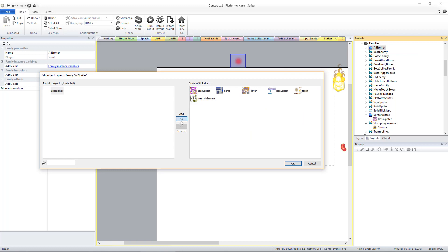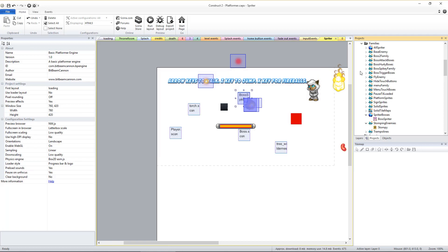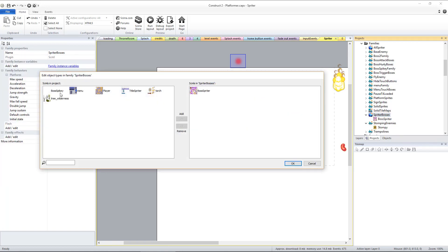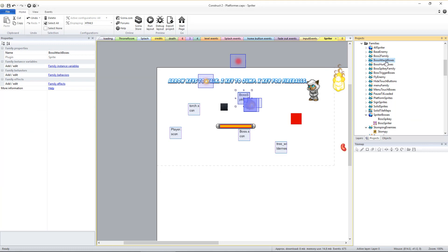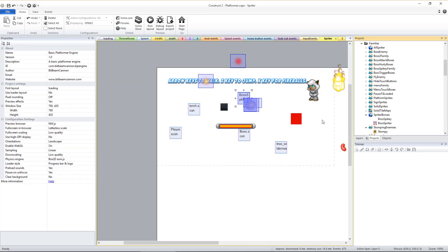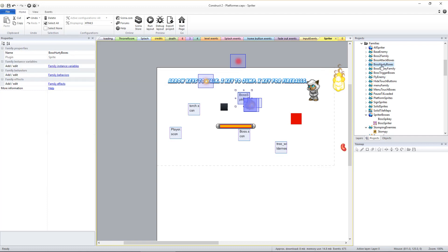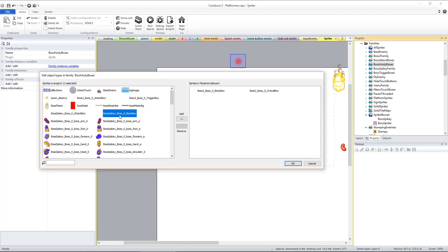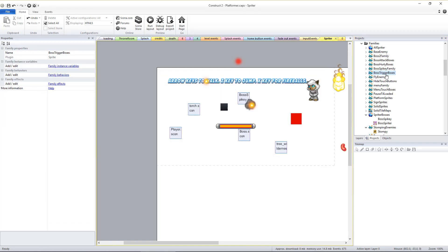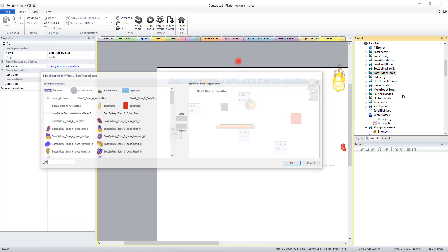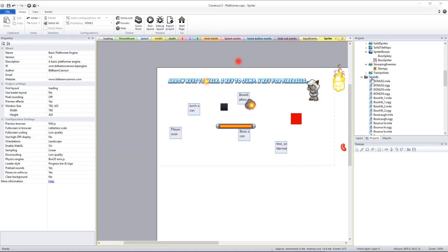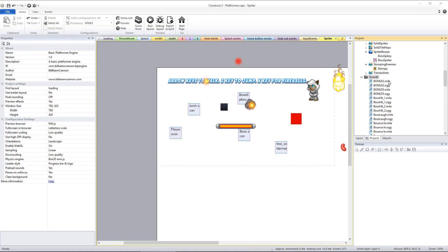Edit the Boss Attack Boxes family to include the new boss's Attack Box sprites. Edit the Boss Hurty Boxes family to include the new boss's Body Box and Critical Box sprites. And finally edit the Boss Trigger Boxes family to include the new boss's Trigger Box sprite. If this new boss uses any new sounds, you'll also have to manually import those sound files as well.